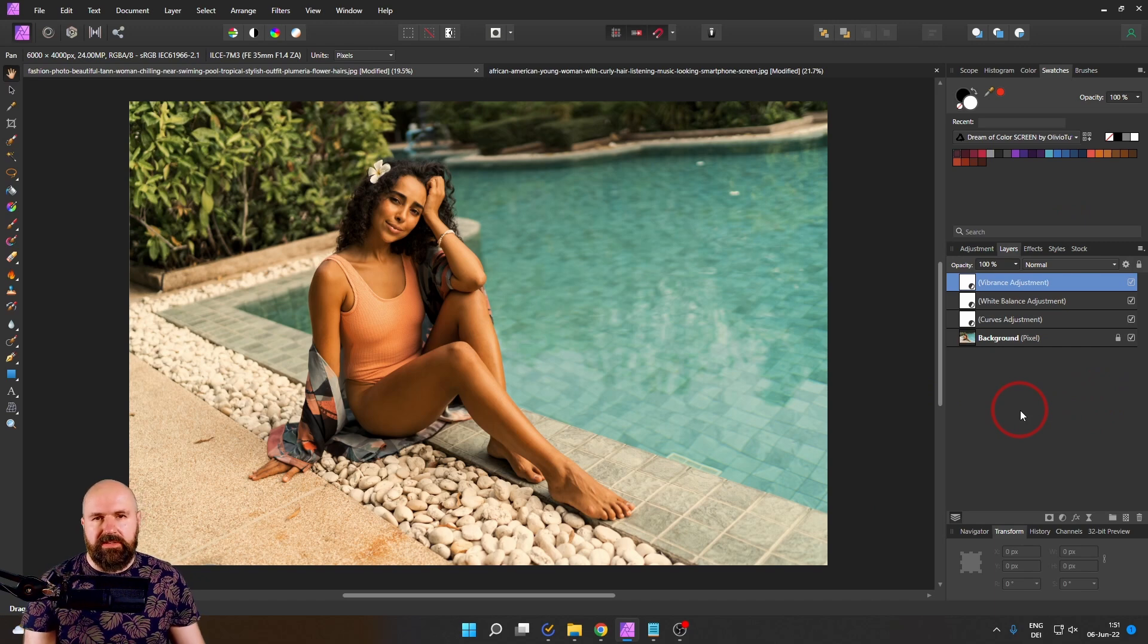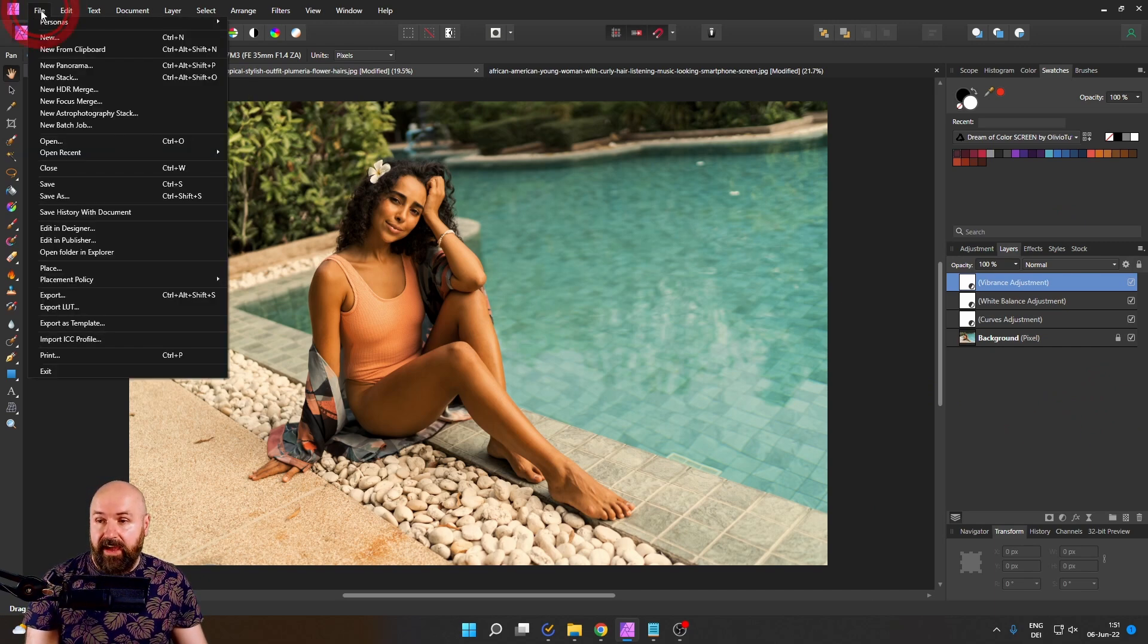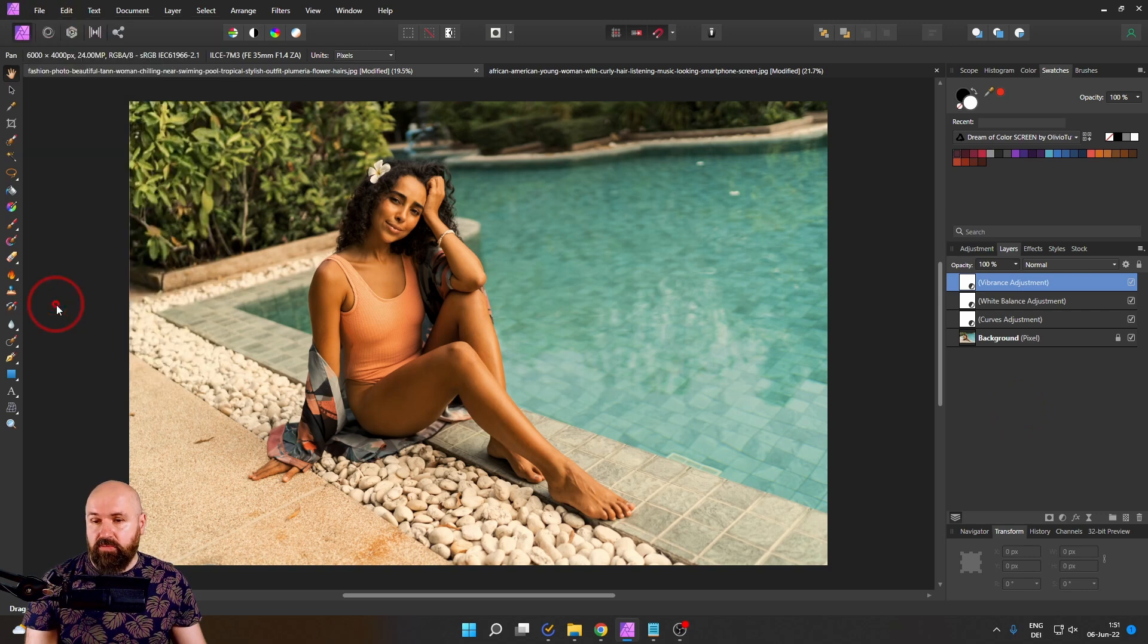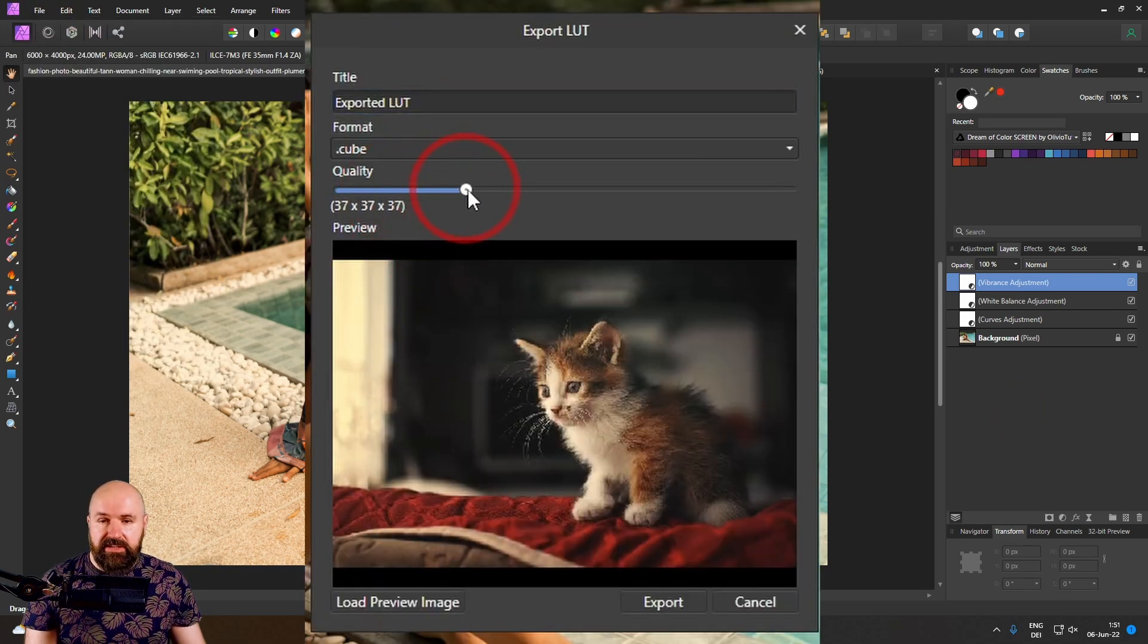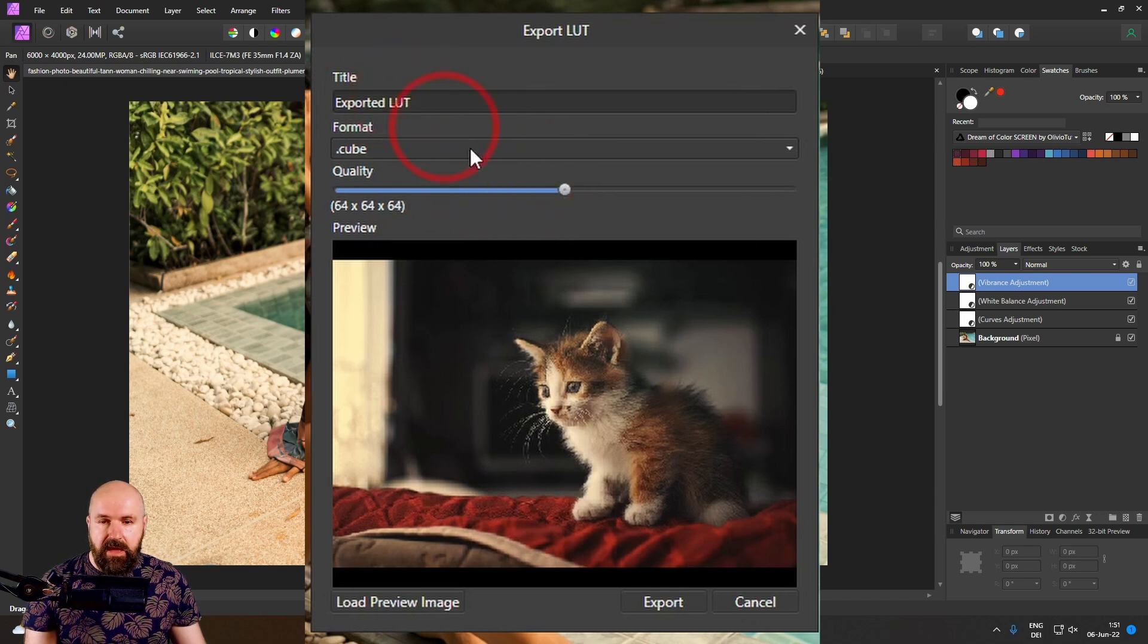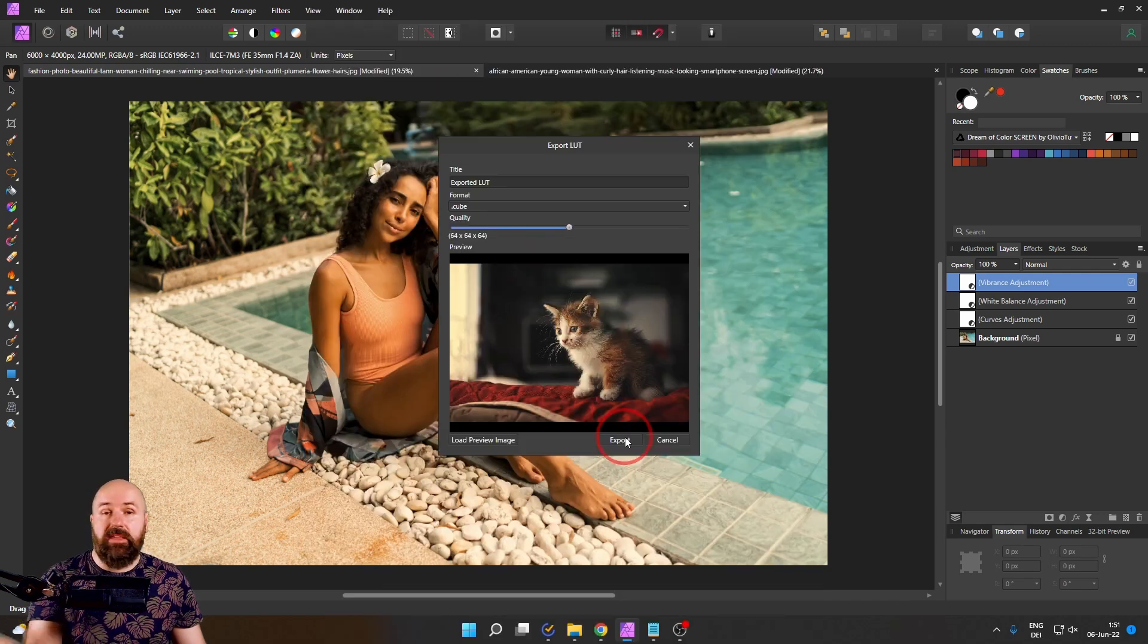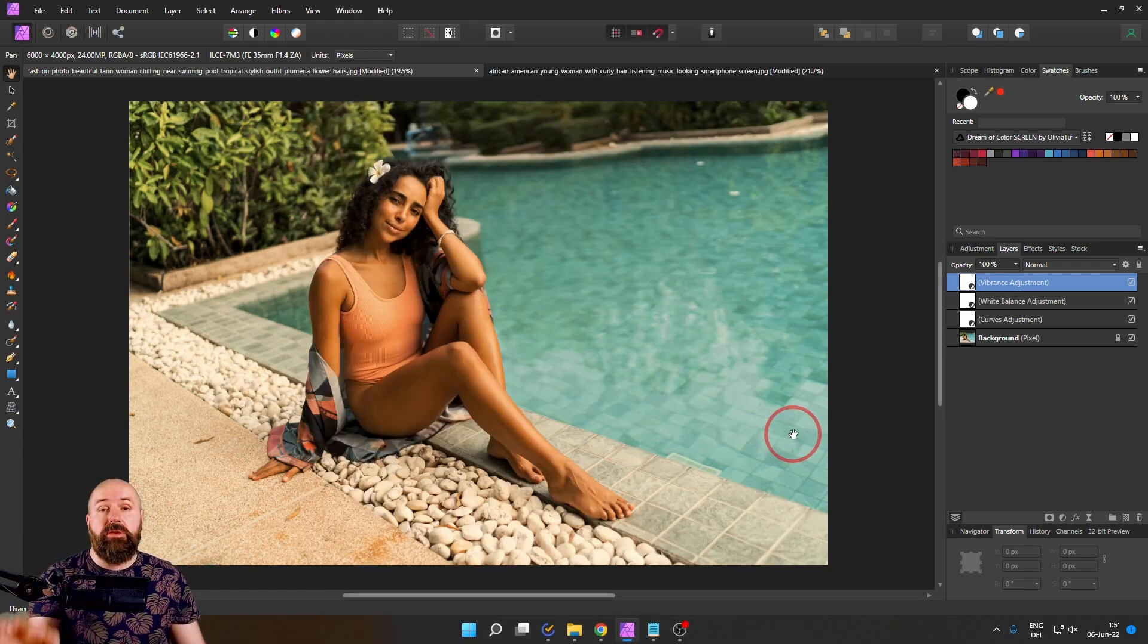Now to export this as a LUT is as easy as going to file and then export LUT. This is what you have to do. I usually set mine to 64 here and then give it a good descriptive name and simply click on export and then you can use it in any other program that can use LUTs.